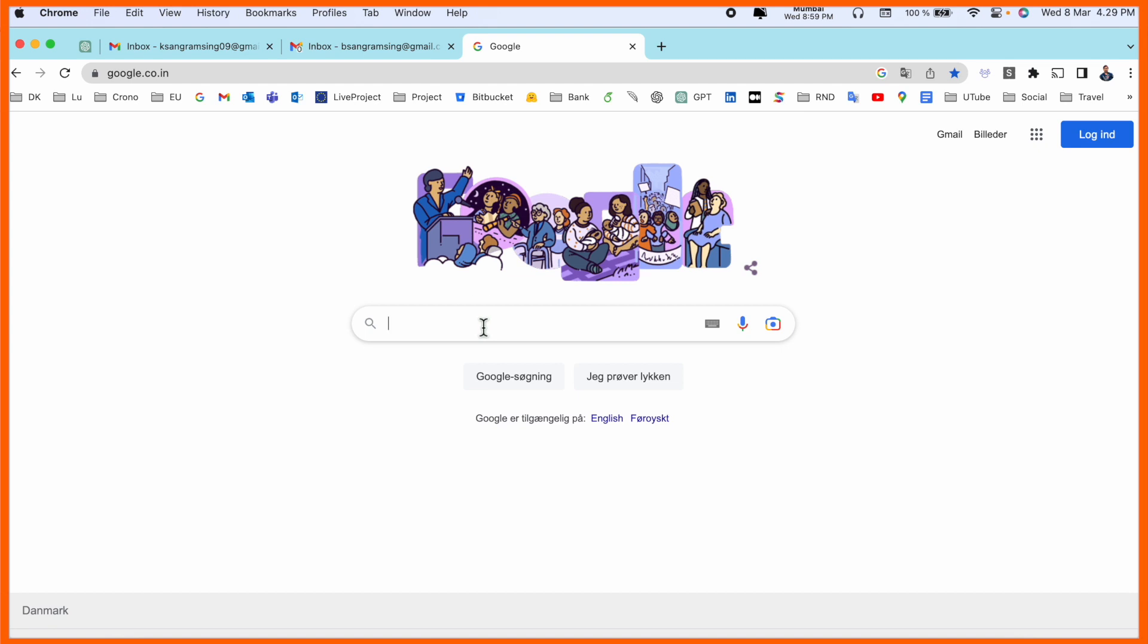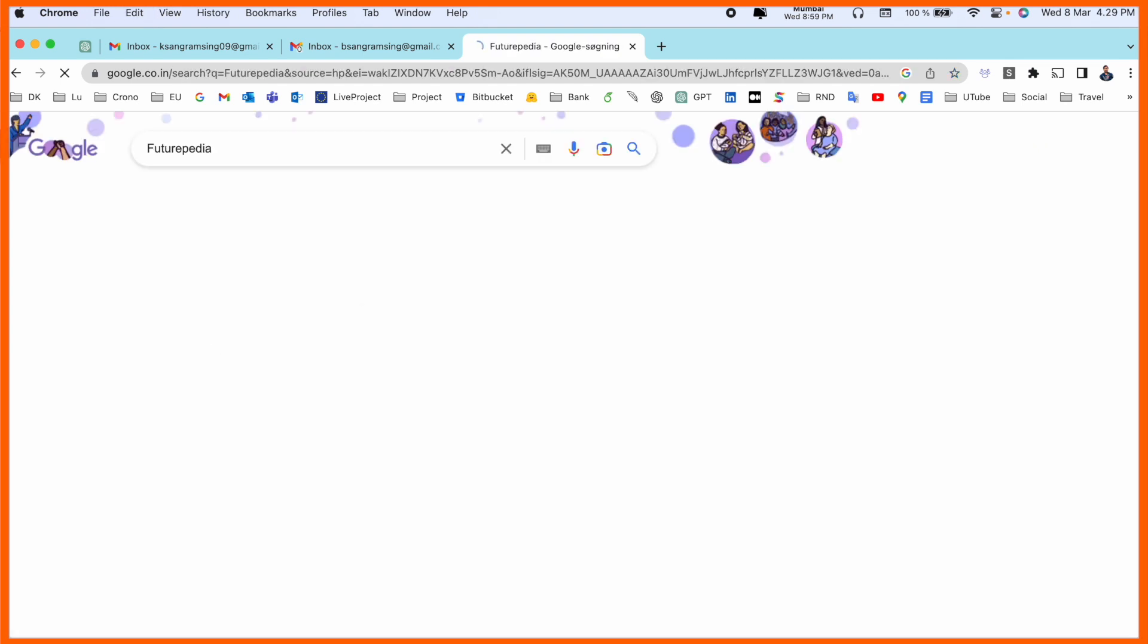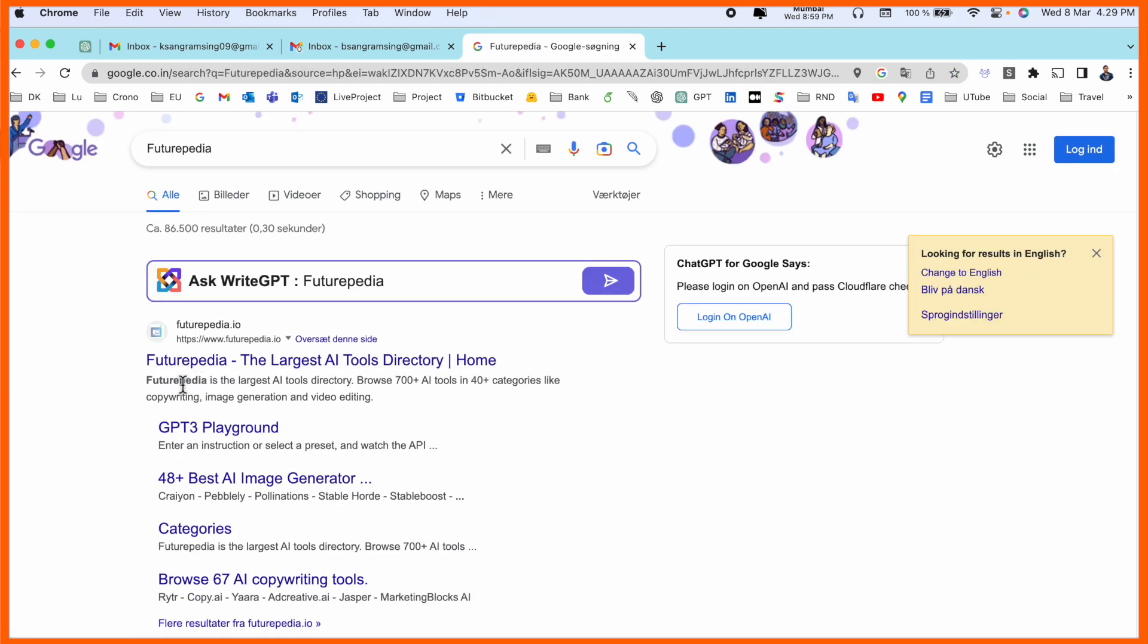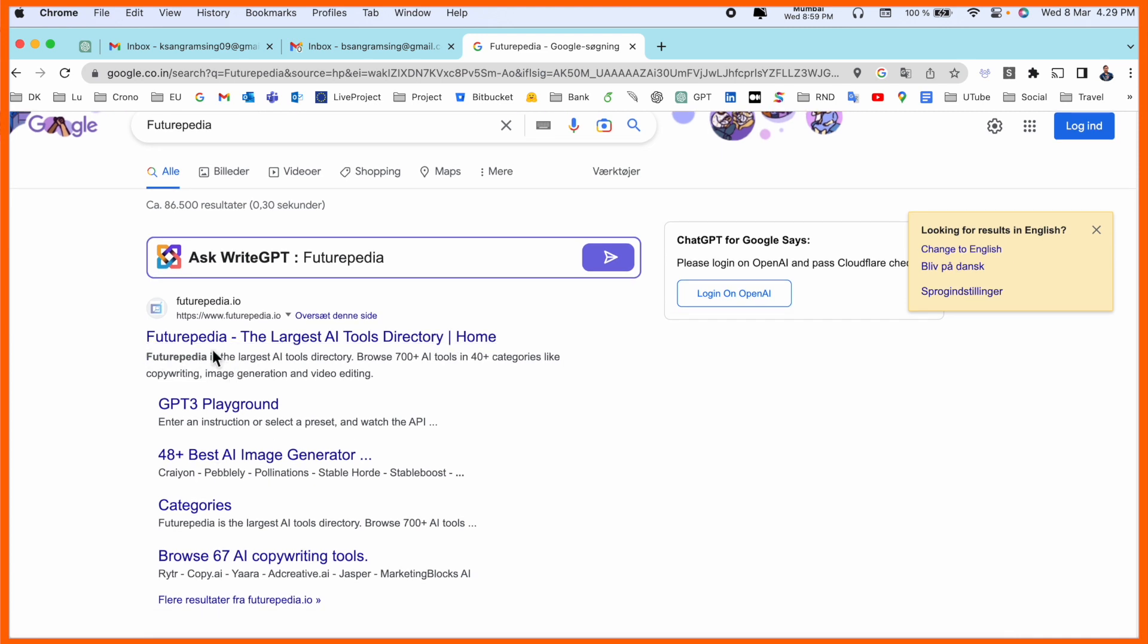Let's start as a demonstration. Simply open Google and just put it here: Future EPIA. Enter. So look at this, here the first link is displayed. Future EPIA is a large AI tool dictionary.